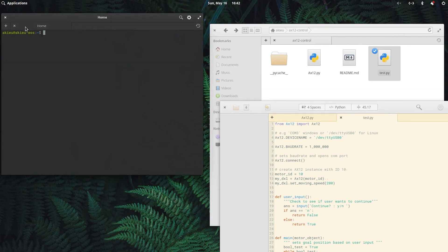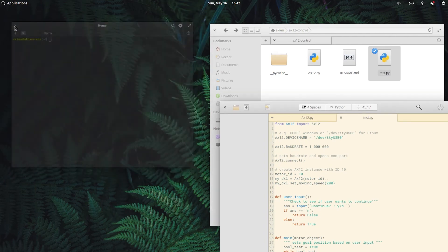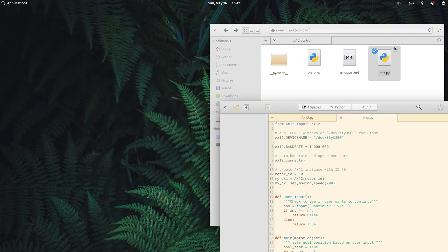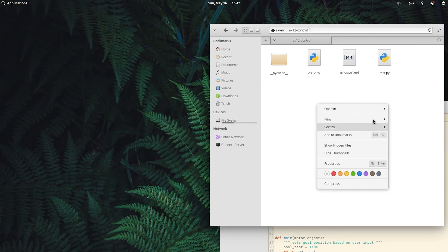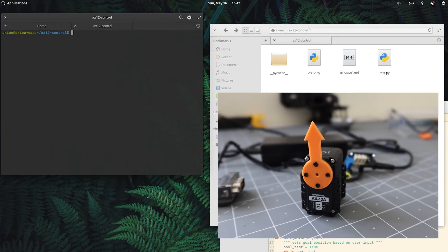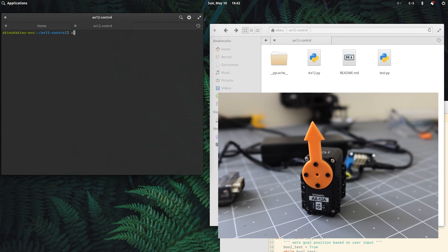Okay, so once you have that, we'll go ahead and run this test.py. So I'll go ahead and open up another terminal here. And then since we're using the serial port, we'll need admin privileges. So we'll do sudo python3 test.py and we'll run it.